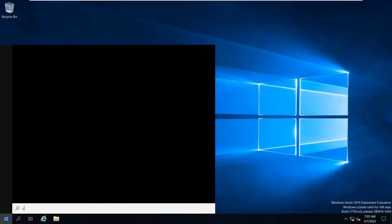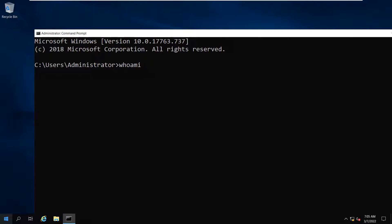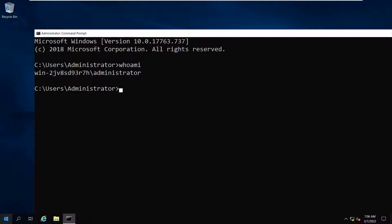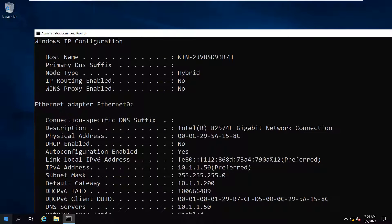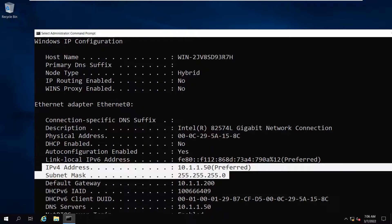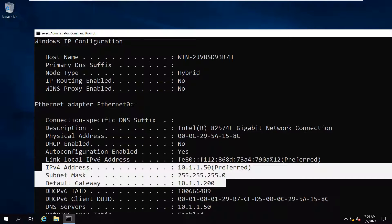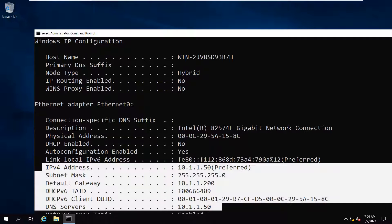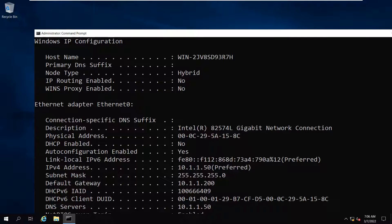Let's verify both of these. Going to command prompt, I will type whoami and it is saying that I am logged into the server using a local administrator account. Let me show you the IP configuration. I have configured a static IP address which is 10.1.1.50 with a subnet mask 255.255.255.0. Default gateway is 10.1.1.200 and the primary DNS server is set to the same as the static IP address, which is 10.1.1.50.